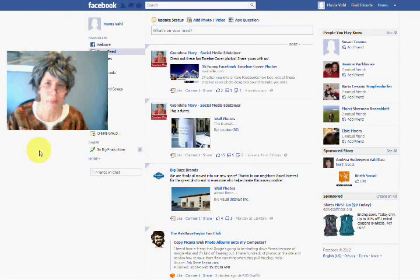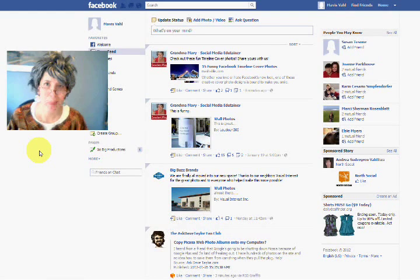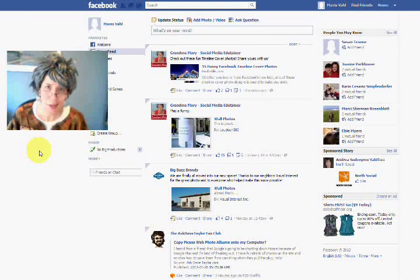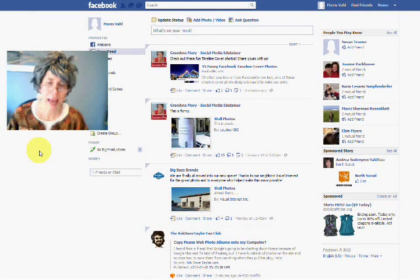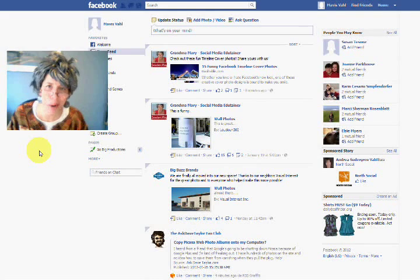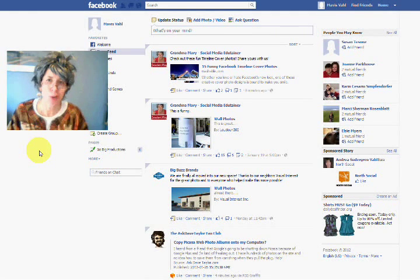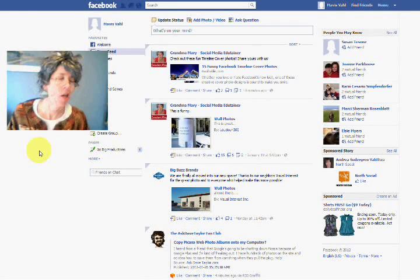Hi, Grandma Mary here, and I'm here today to talk about bringing your blog into your Facebook page automatically, or your profile, either way, using NetworkBlogs.